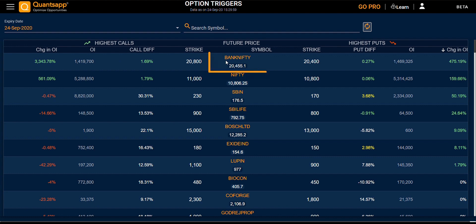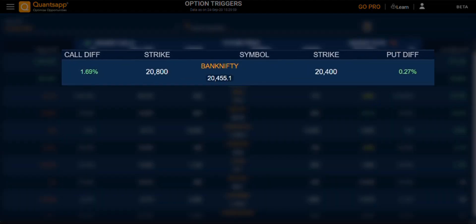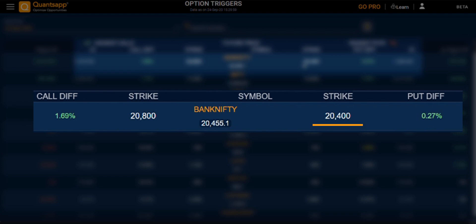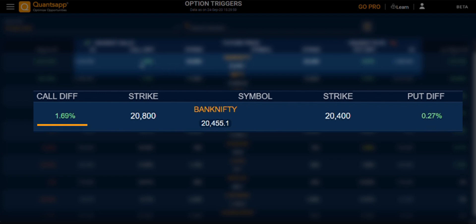Let's look at Bank Nifty. The highest put build-up is at 20,400 and the highest call build-up is at 20,800. The difference between the highest call build-up and its future price has been quoted as 1.69% in the call difference. Similarly, the difference of the highest put build-up with its future price has been quoted in the put difference.